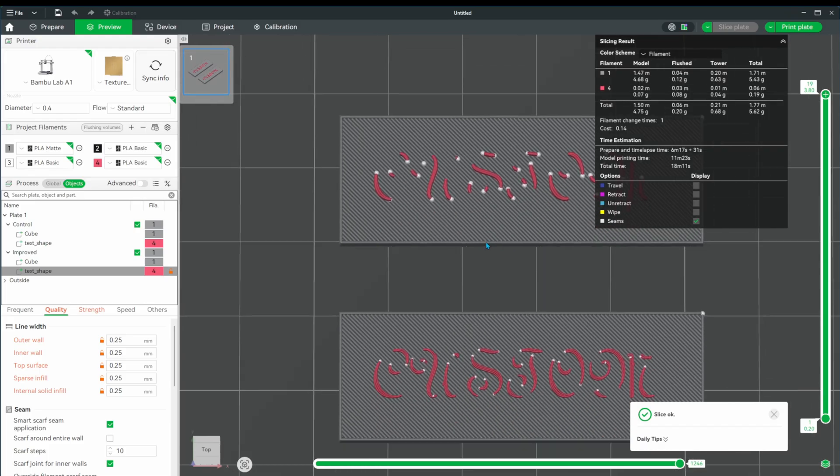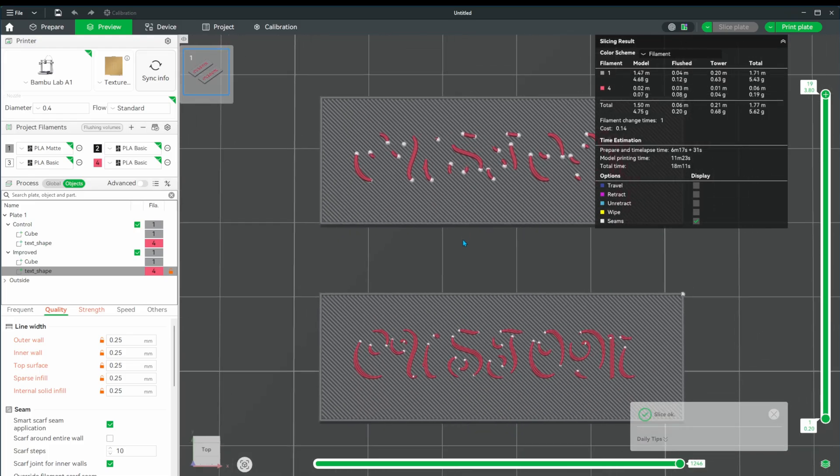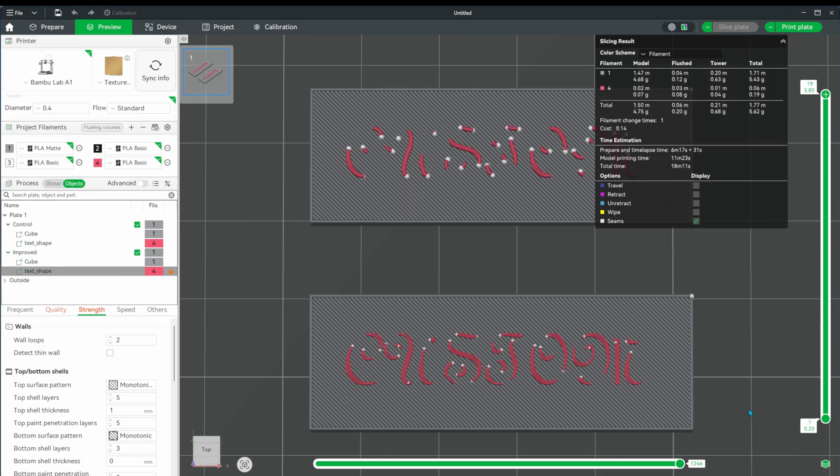You can see there's a massive improvement. We're now able to see the lines much better and can make out the letters. But we can do better. Let's stay in this view and start tweaking some more.